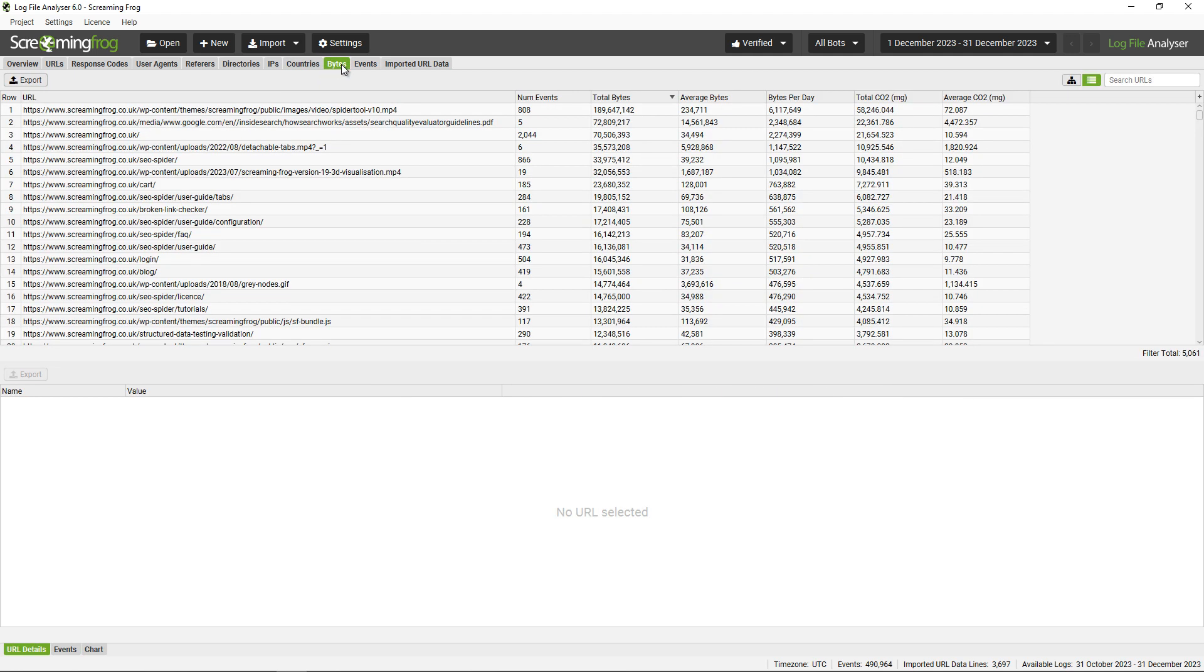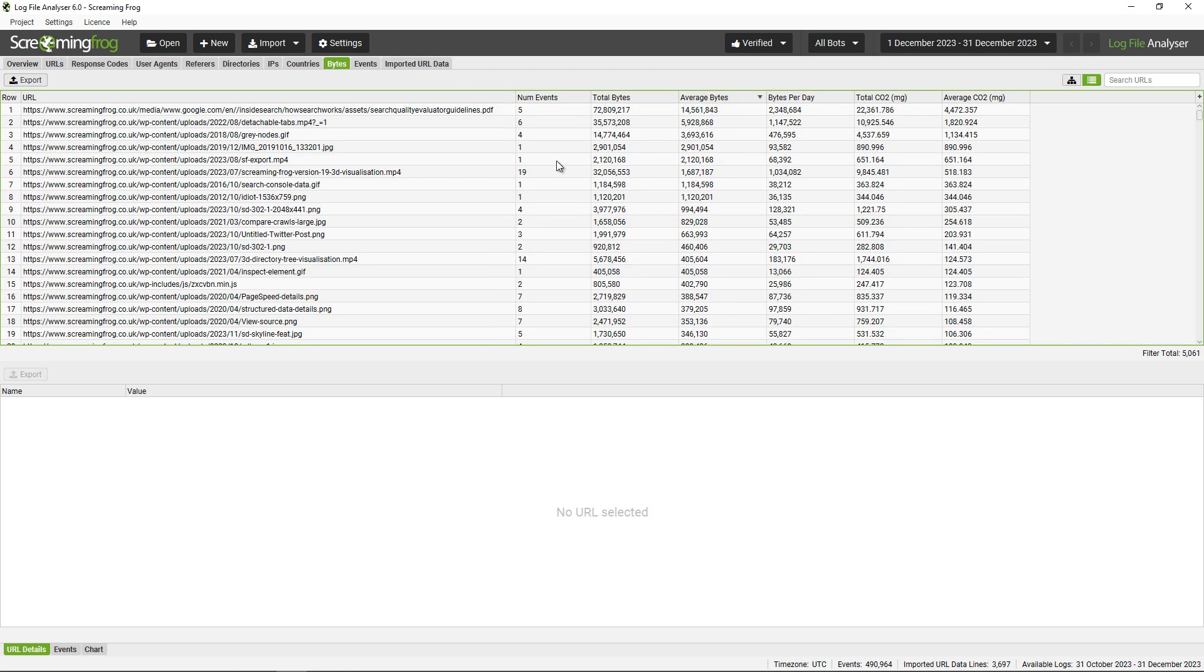You can analyze data around bytes as well: total bytes, average bytes, bytes per day, and the CO2 calculation. So perhaps you want to look at average bytes. Of no surprise, it's PDFs, videos, GIFs, and images. So perhaps there are some important performance improvements around some of these particular file types that we could carry out.